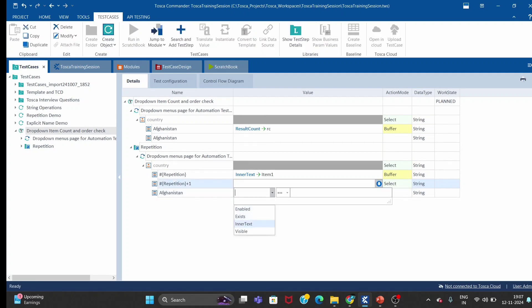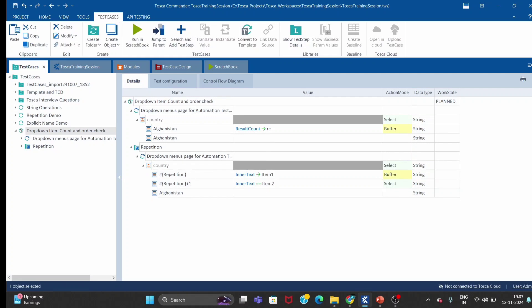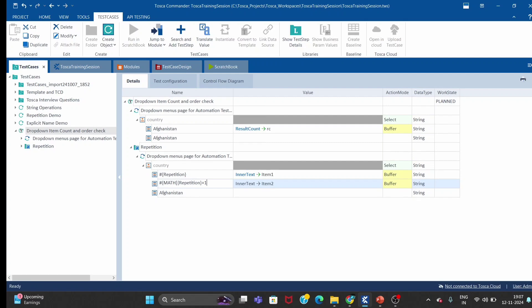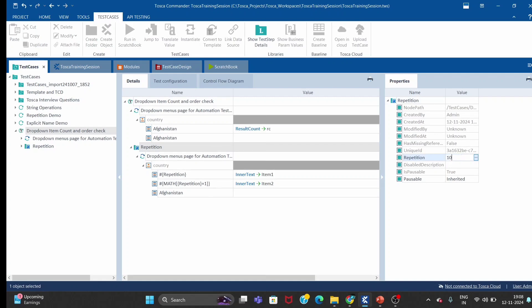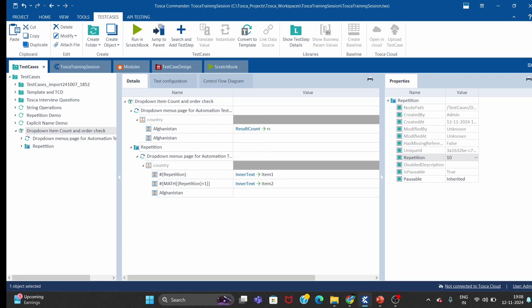For the second control, I use repetition plus 1 — so first iteration gives hash 1 and hash 2. But this syntax won't work because we cannot do addition like this directly. We have to use the math operator available in Tosca. The math operator computes repetition plus 1, so in the first iteration it gives 1+1=2, meaning hash 2. I'll hard-code the repetition count as 10 just to demonstrate quickly.